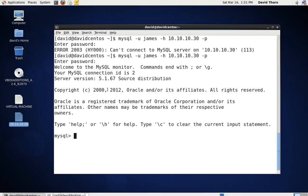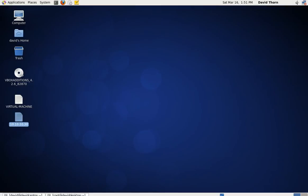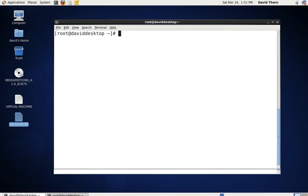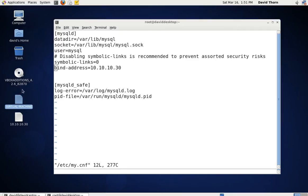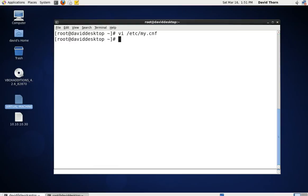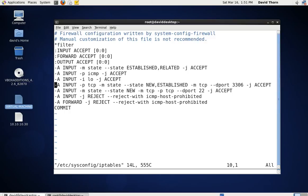We also configured our ETC.my.cnf file and added the bind address equals 10.10.10.30, which is the IP address of the virtual machine we're running. Once we did that, we then edited the IP tables to make sure that port 3306 was open on the input and output chain. We only added the input chain because the output chain has a default policy of accept.